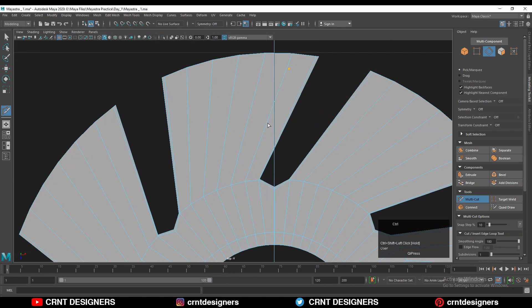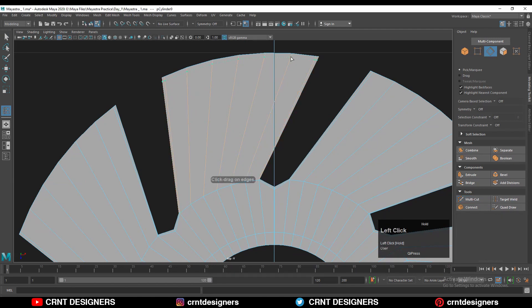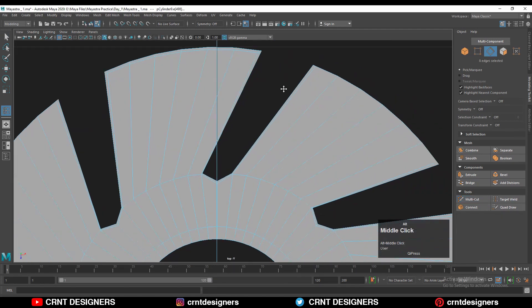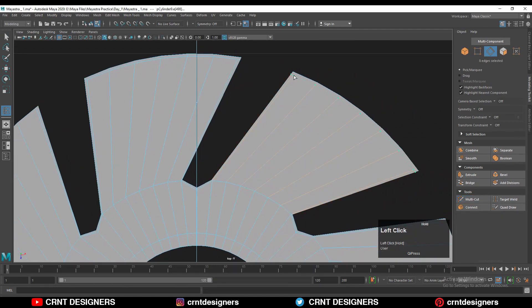And then use your knife tool or loop cut to insert edge loops. You can add this kind of loop cuts toward the border to maintain that form.